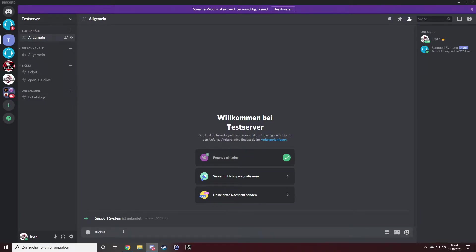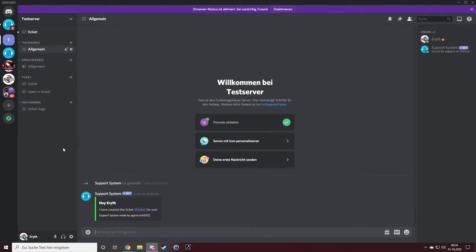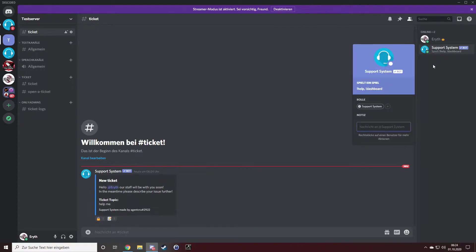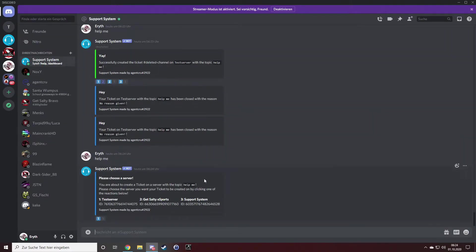If you want, you can follow it up by a reason. The second way is by direct messaging the Support System bot on the right side and choose the server you want the ticket to be created in.